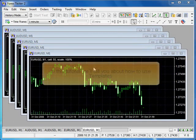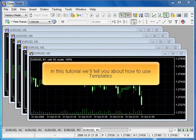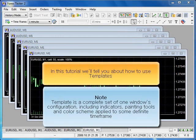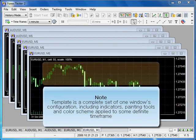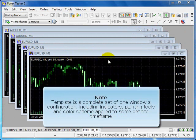Template is a complete set of one window's configuration including indicators, painting tools, and color scheme applied to some definite time frame.